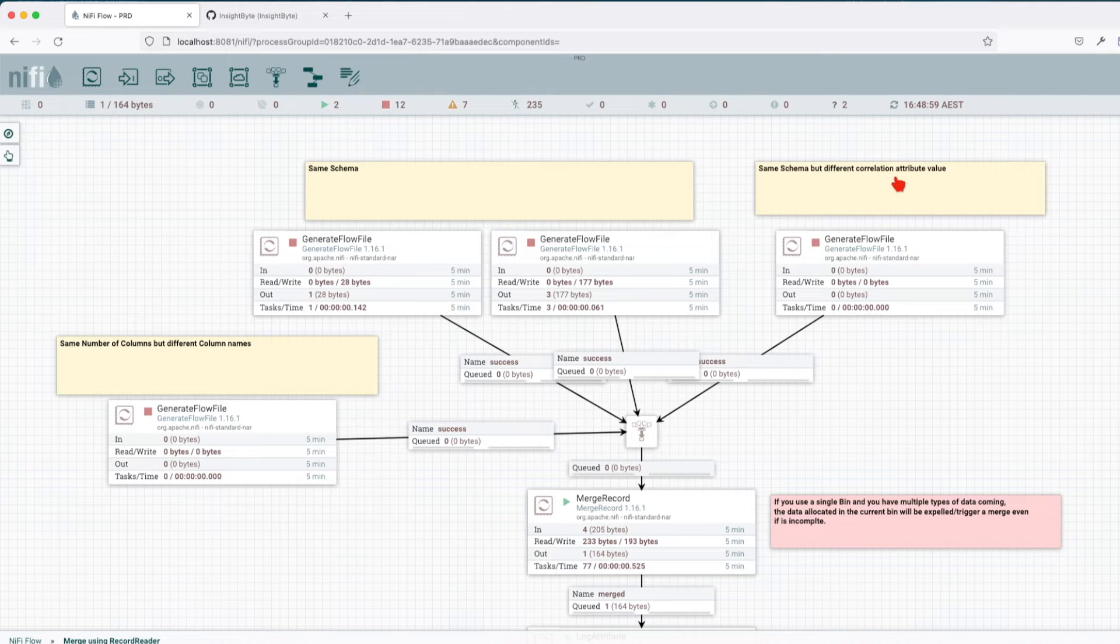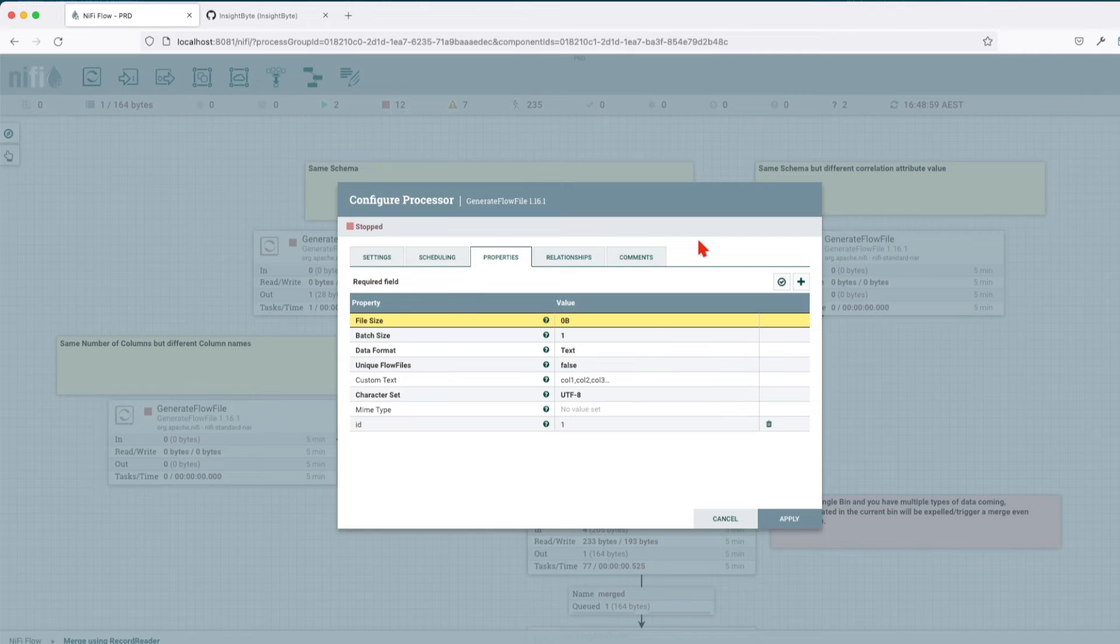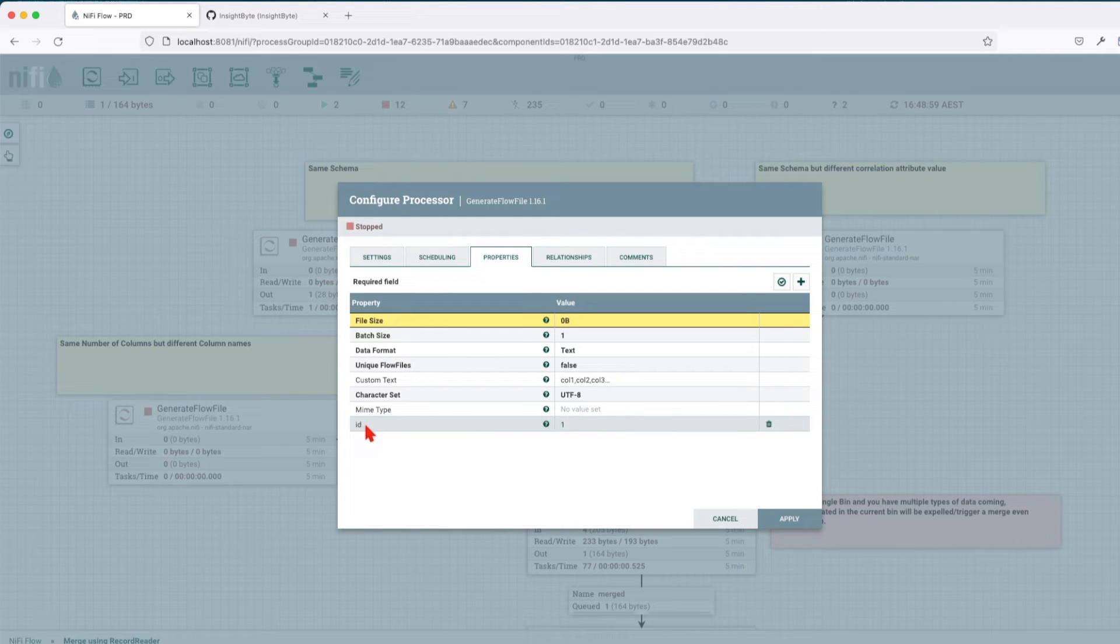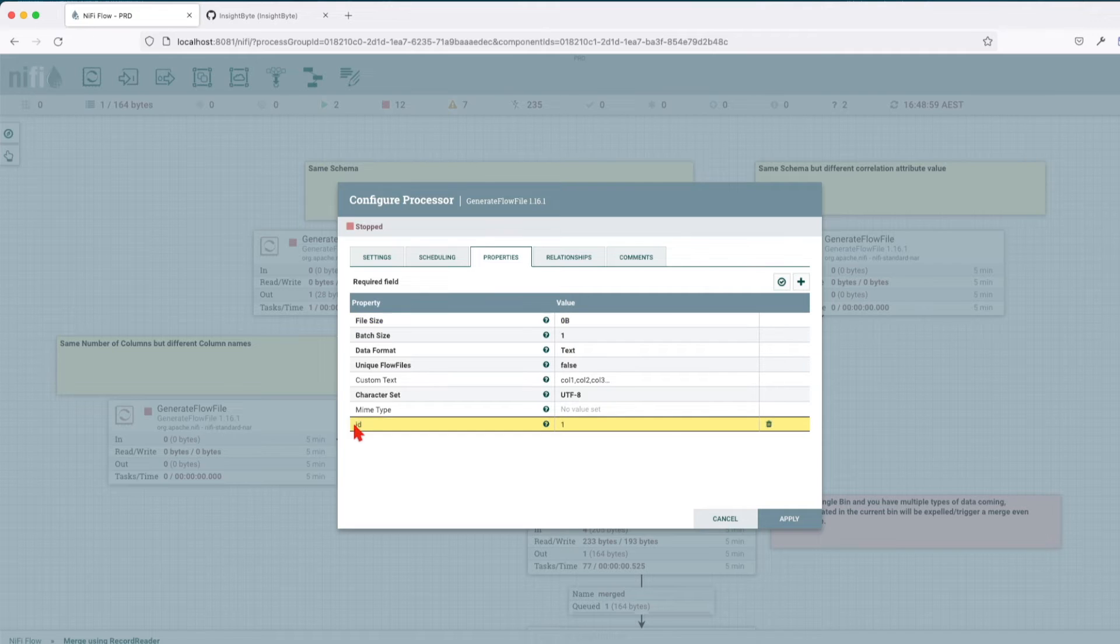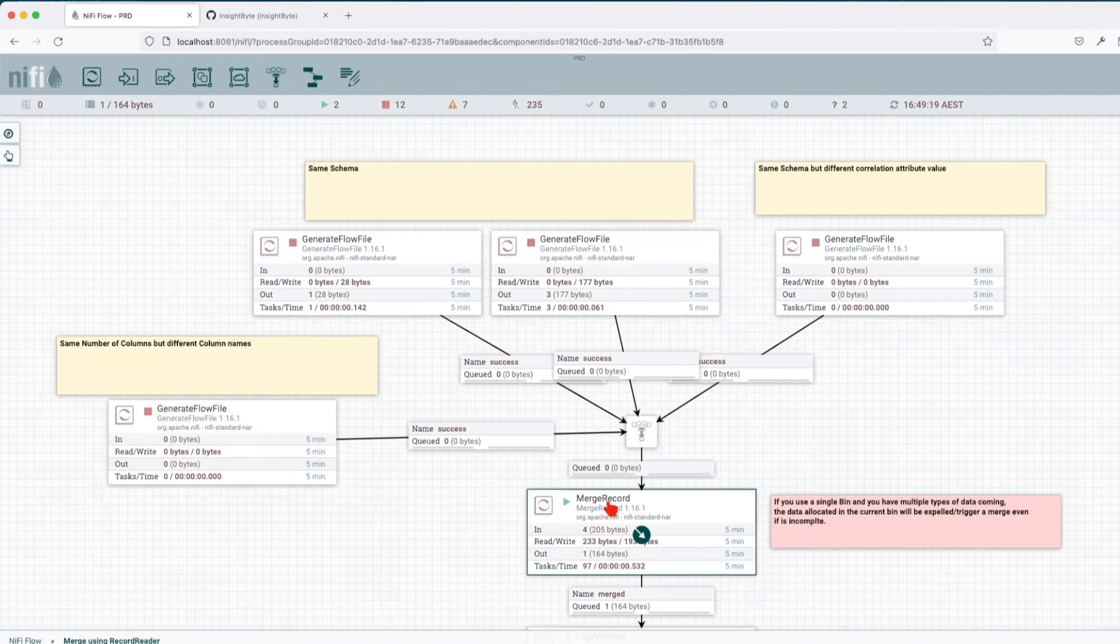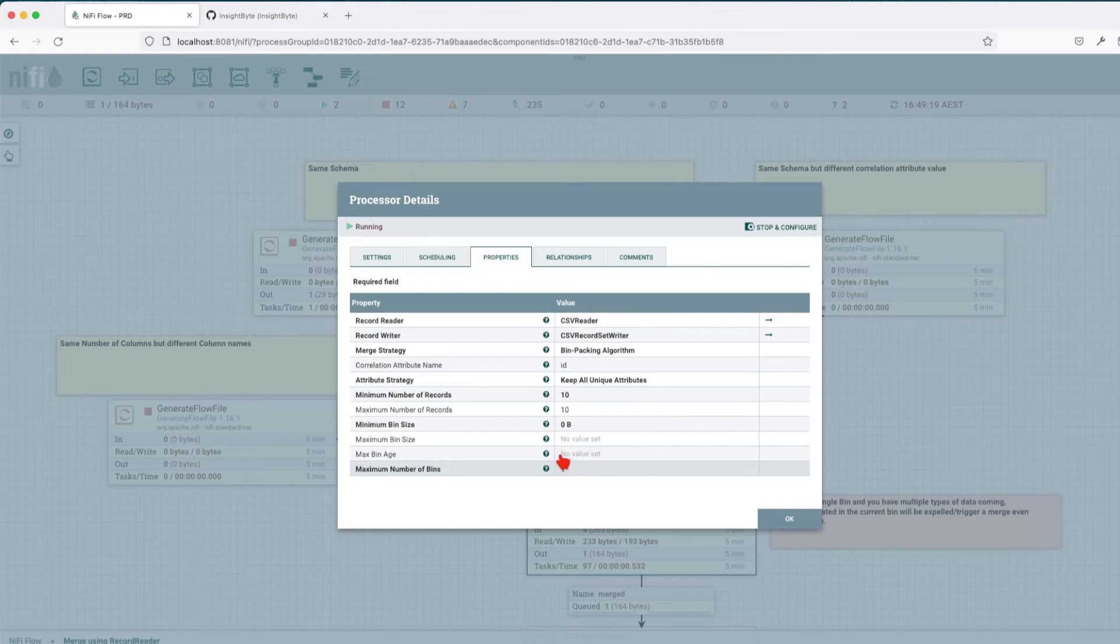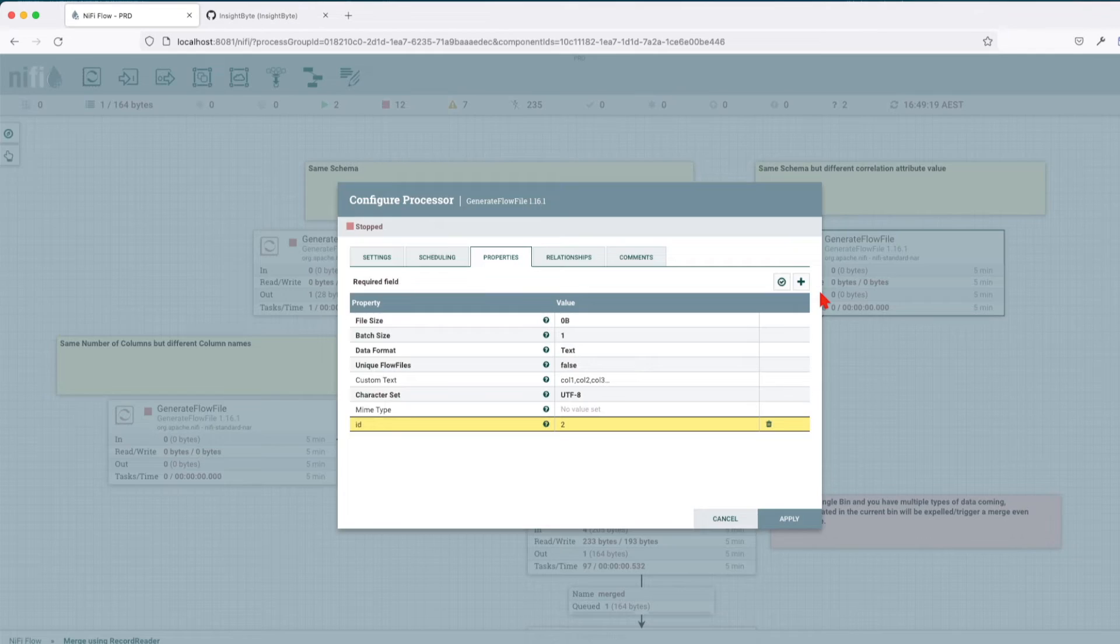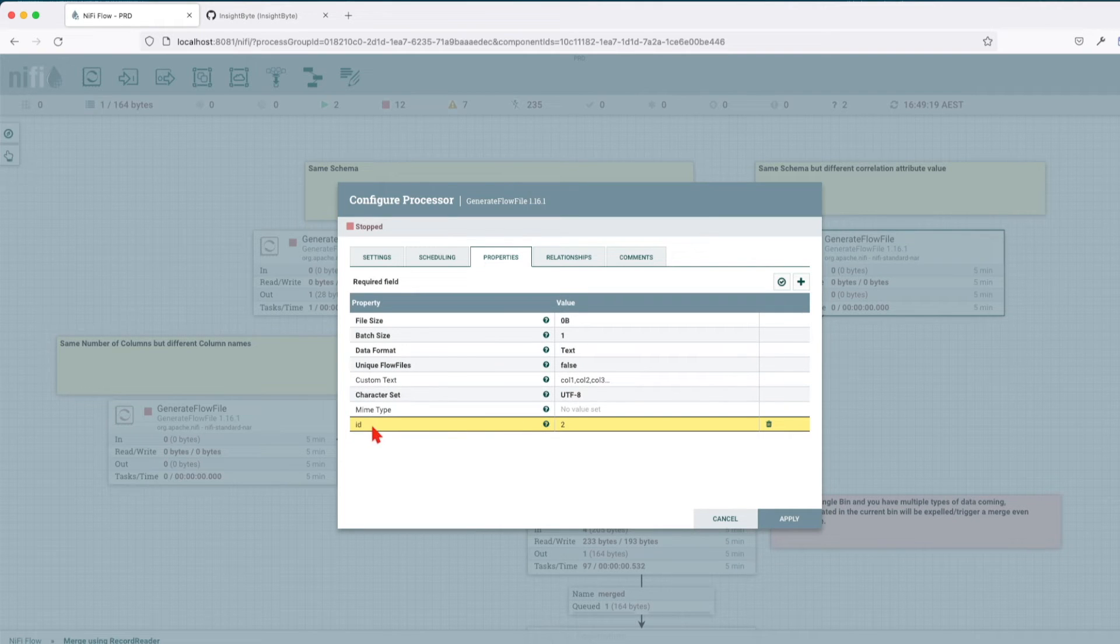What about when it has the same schema but it has a different correlation attribute? Let me go to this generate flow file and here we can see that we have an attribute added here. This attribute is going to be the attribute that we're going to use in the correlation ID, and I give it a value of one. If we go inside the merge record, we have that this ID will be the correlation attribute. In my second generate flow file, I have the same ID but with the value of two.